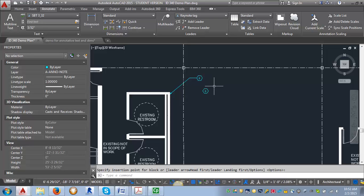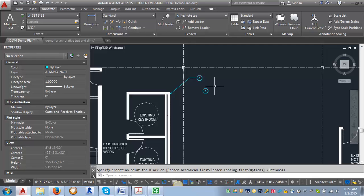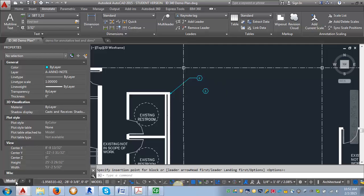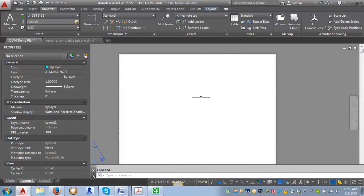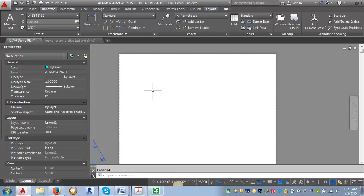You can do that either in model space where we are now or you can even go into paper space. Here we would have to change our annotation scale, which would automatically go to one to one.